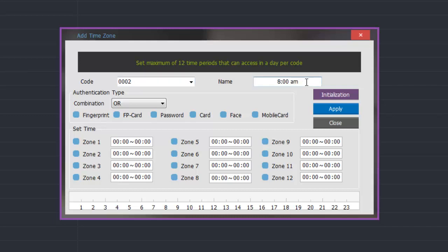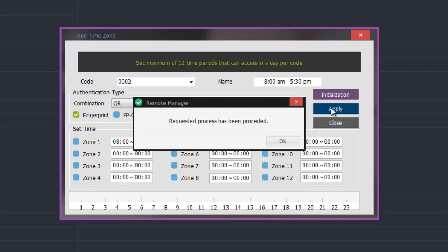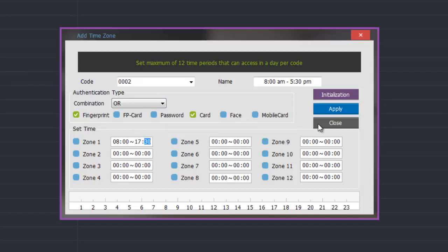On this next example I am going to add the reference number 0002 and give it a name of office hours, for example 8am to 5.30pm. I am going to use this for when cards can be used at selected readers. So I am going to select card and then in the time zone I am going to enter the required times, being 8am to 1730 hours which is 5.30pm, and then click on apply. Once we have added all the time zones we require we can then close the add time zone window.